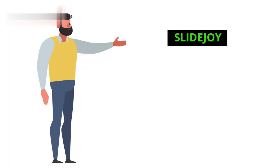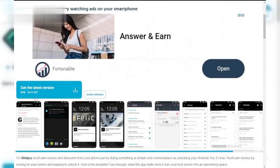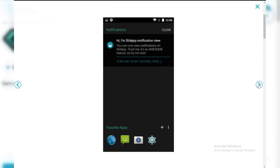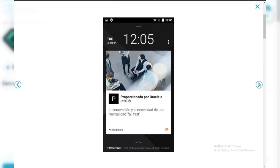Number three: SlideJoy. Primarily a lock screen app that displays ads and news. It sometimes includes social media video content for users to watch and earn rewards.